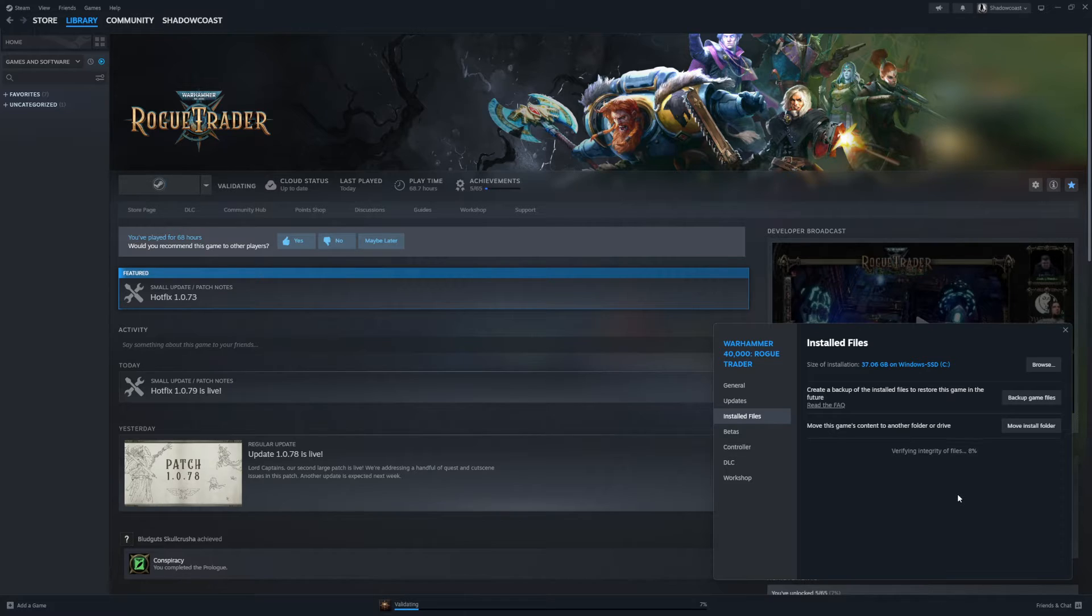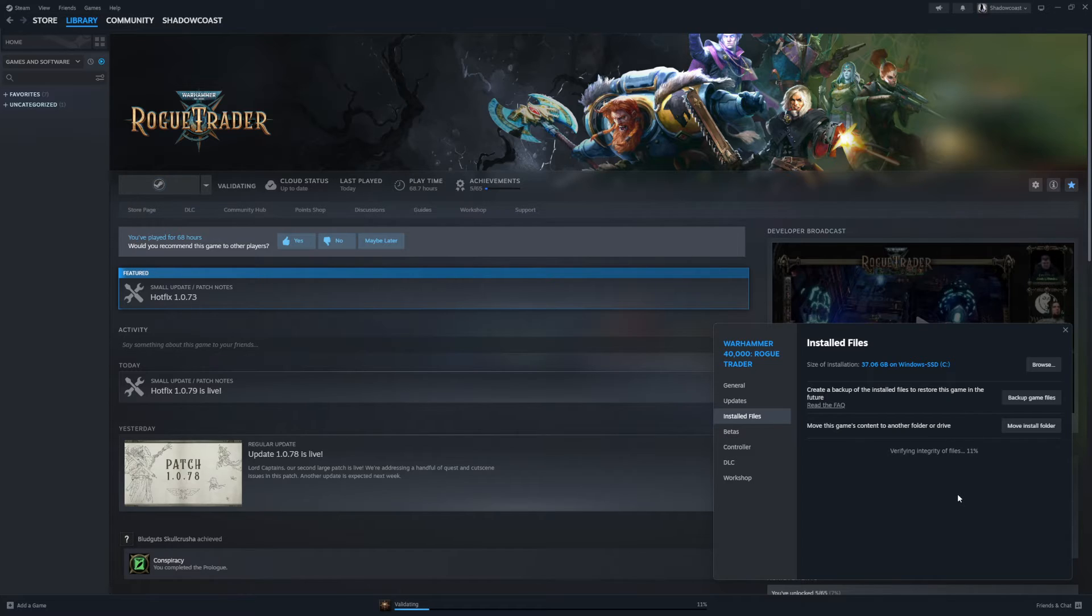So clearly one of these hotfixes or patches corrupted it, and for those using Steam, you can recover at least your manual save files, or you should be.